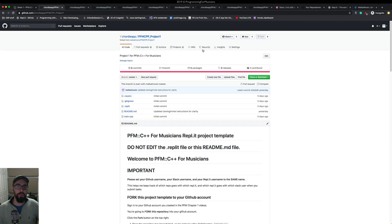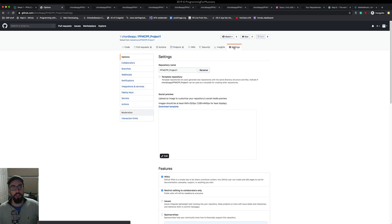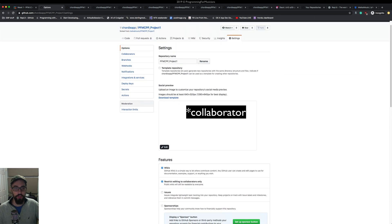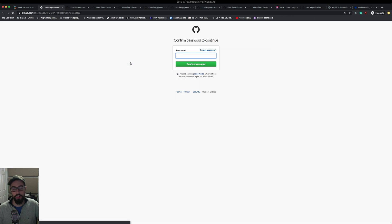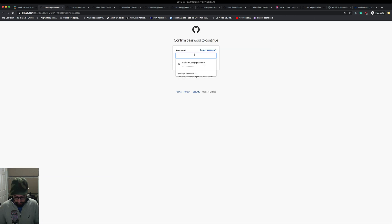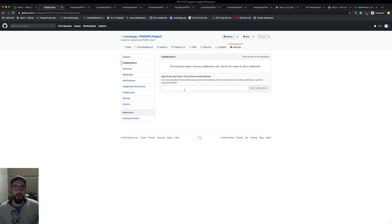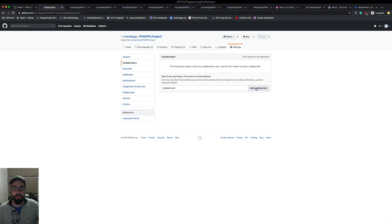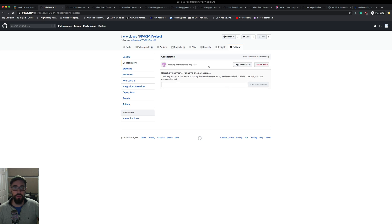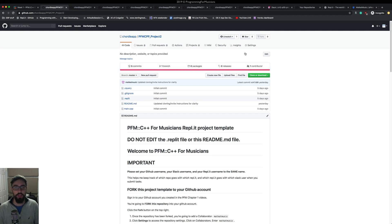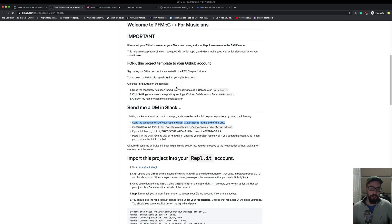The next thing to do is go to each repository, go to Settings, and add matcat music as a contributor. Go to Collaborators right here, provide your password if needed, and add matcat music as a collaborator. You're going to do this for all nine projects. Go ahead and do that for the rest of them. We've finished adding me as a collaborator to all nine projects.